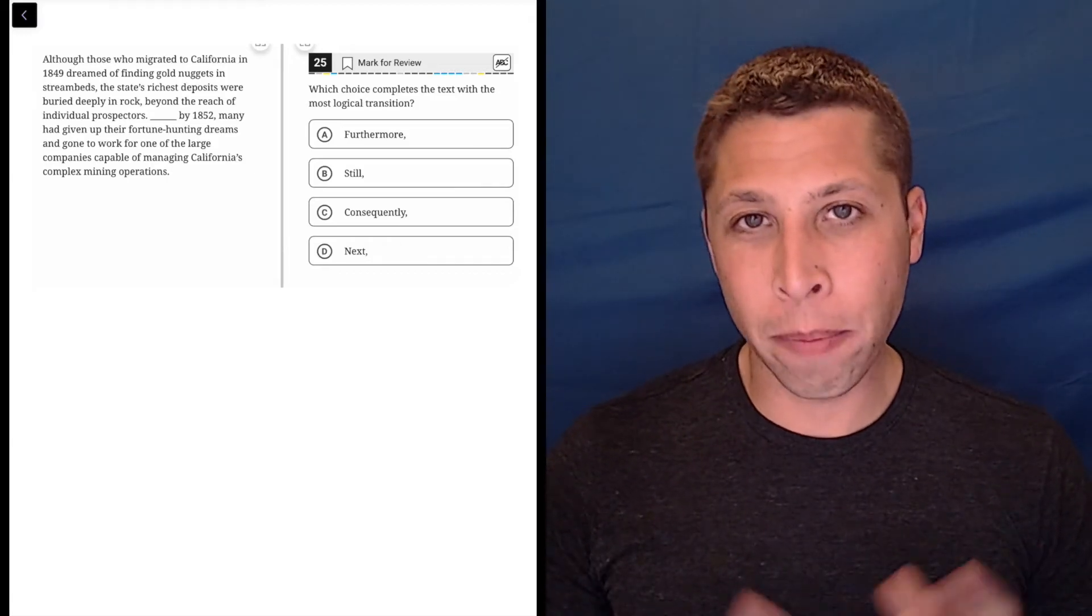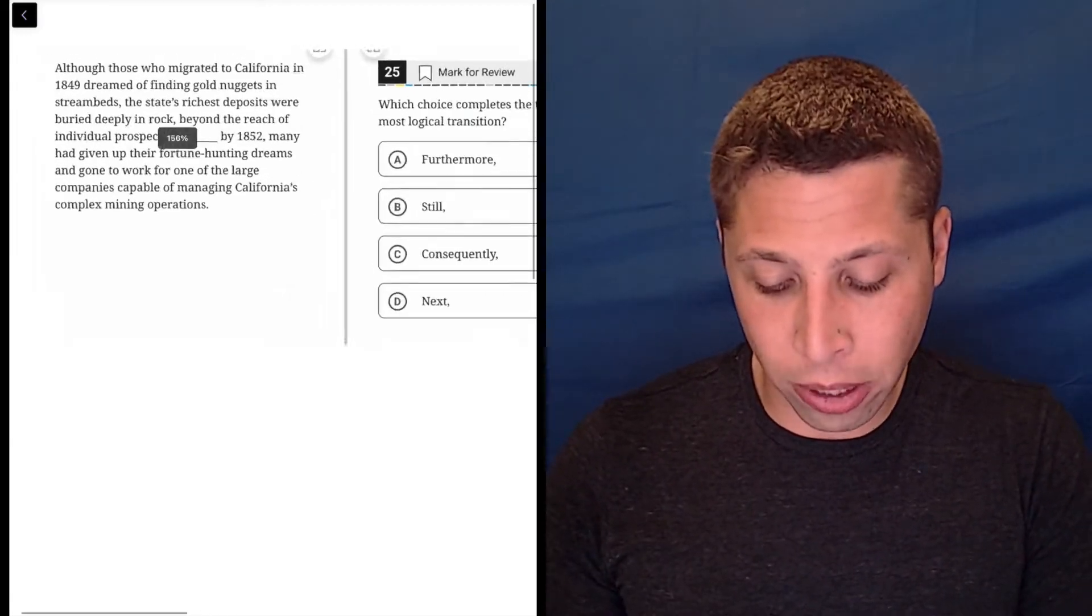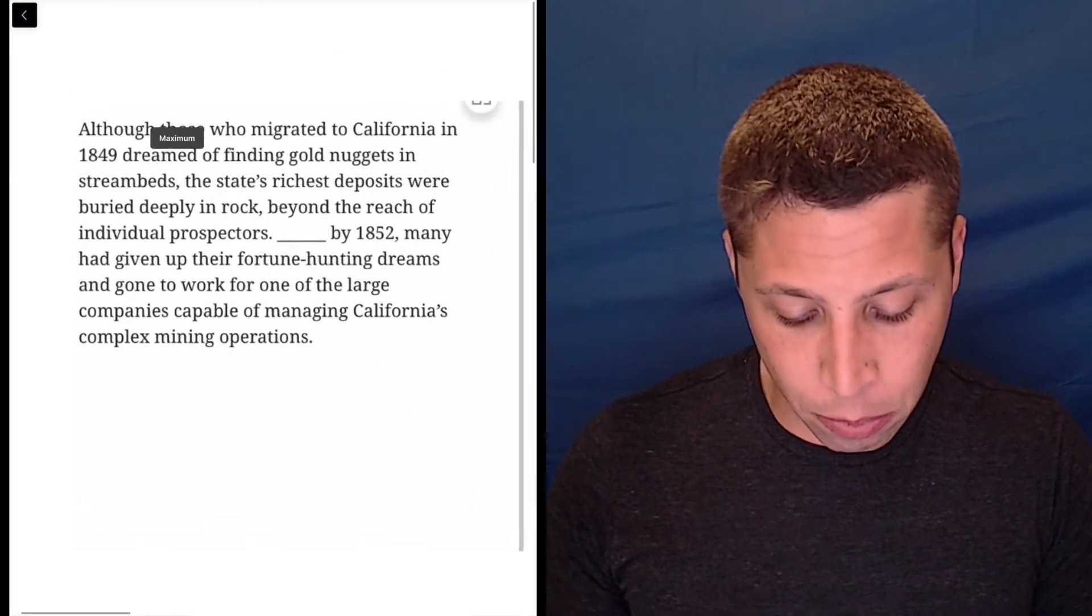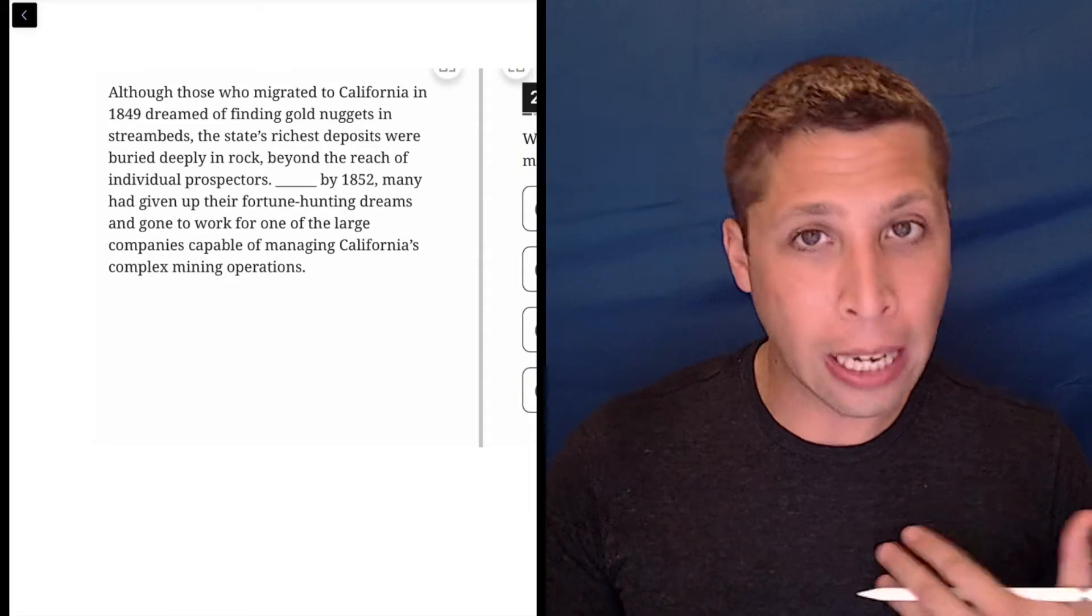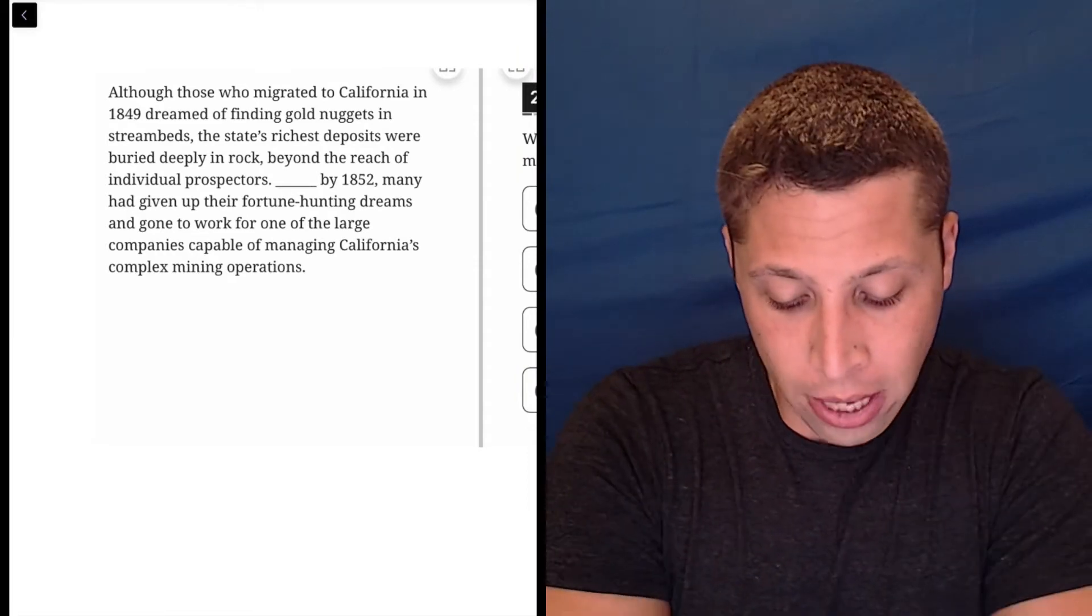I think this one's kind of hard, but let's go to the lines first, see what they can tell us before we start thinking about the transitions.